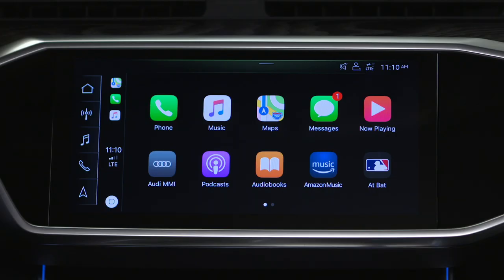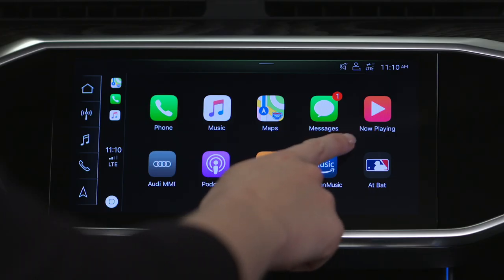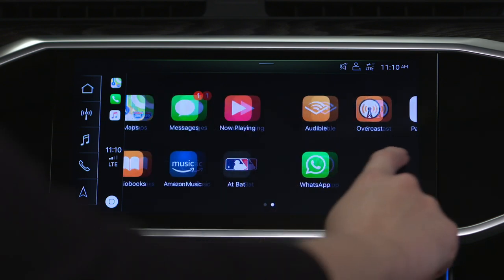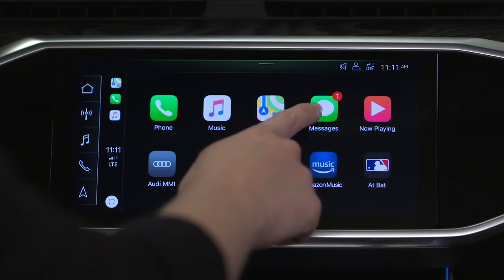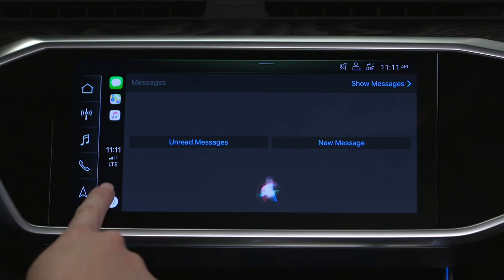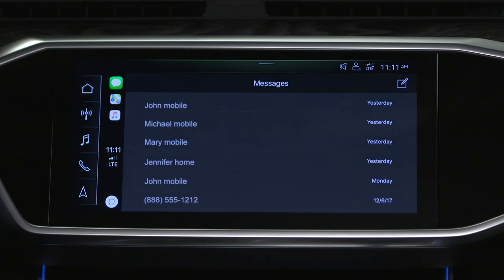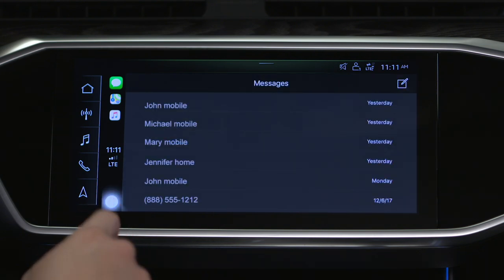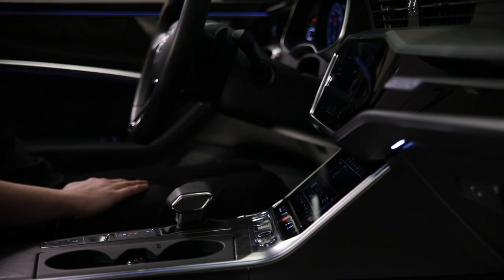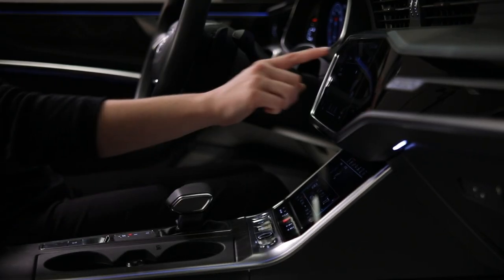When accessing music via CarPlay, only music services provided by the iPhone can be played. When CarPlay is active, some MMI functions may be accessible only through CarPlay, such as phone and messages. If the MMI phone icon on the quick access bar is selected while CarPlay is active, a choice to switch to MMI controls or remain in CarPlay is presented.